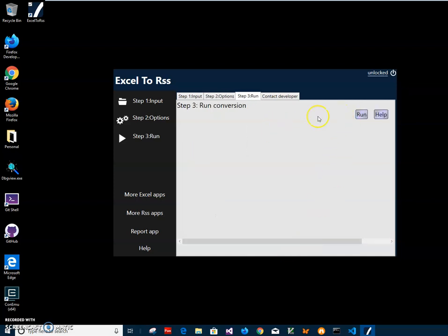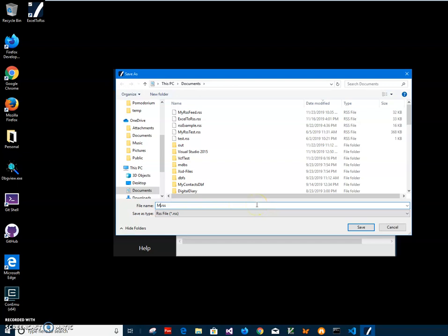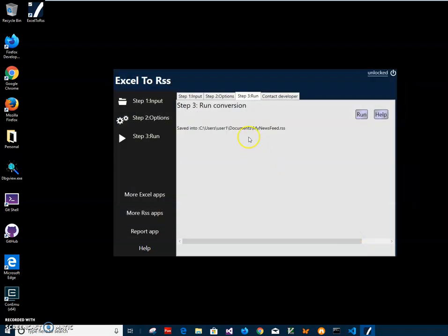To create the RSS file I just have to click the Run button to start the conversion. You can see it creates the RSS file. I'll name it "my newsfeed", click Save, and it will save the file on my computer.